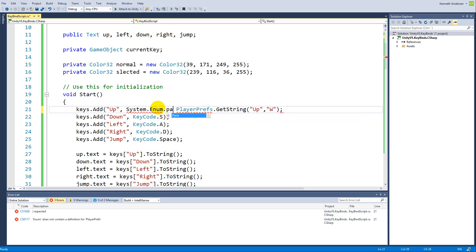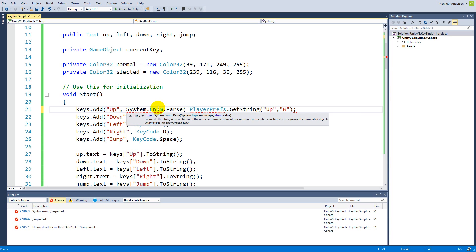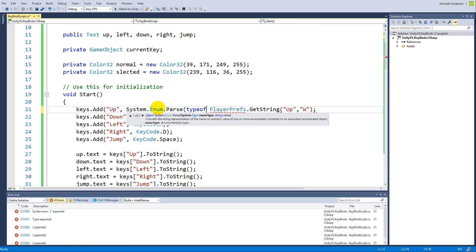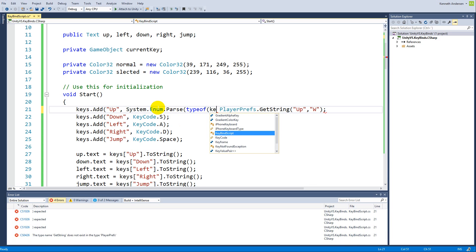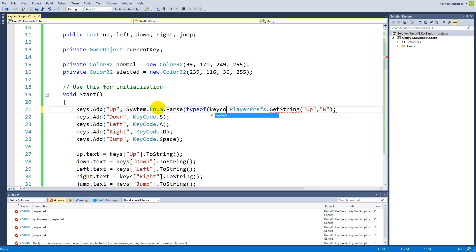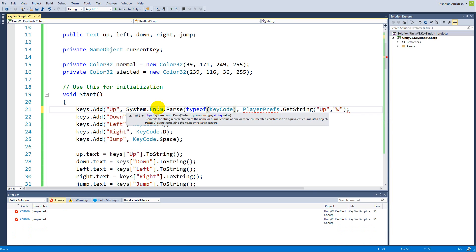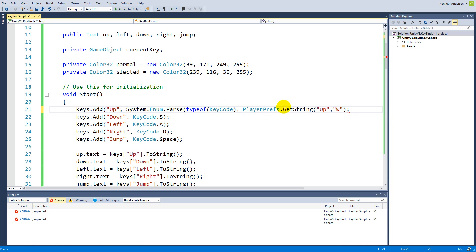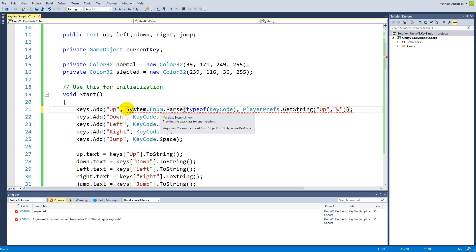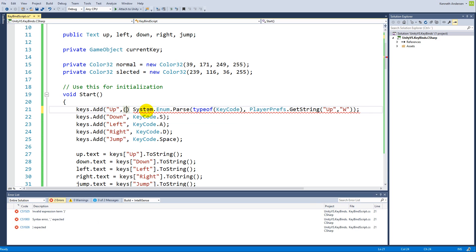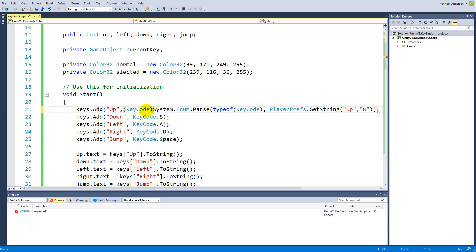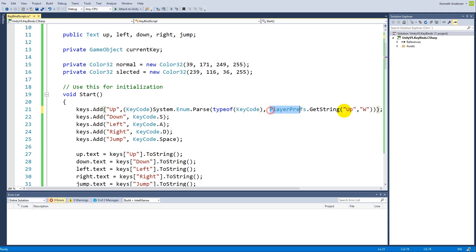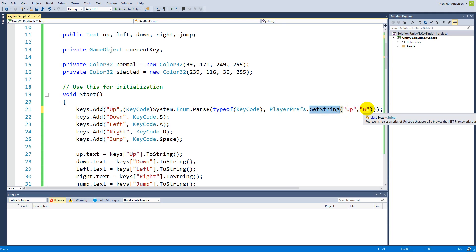System.Enum.Parse, type of KeyCode. Then we need to encapsulate this in parentheses and we need to cast this to a KeyCode after here. This is very complicated code actually. We're taking the PlayerPrefs and we're loading it, and we're getting a string called up.